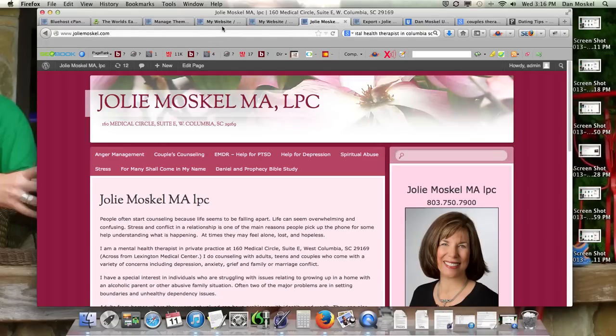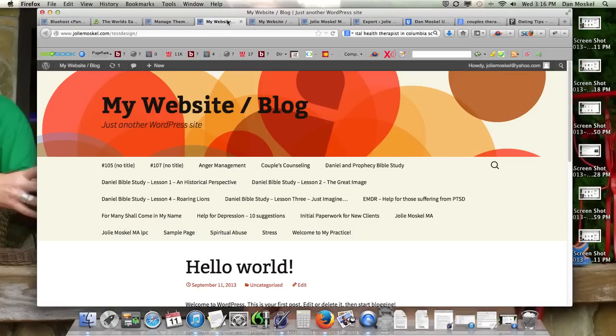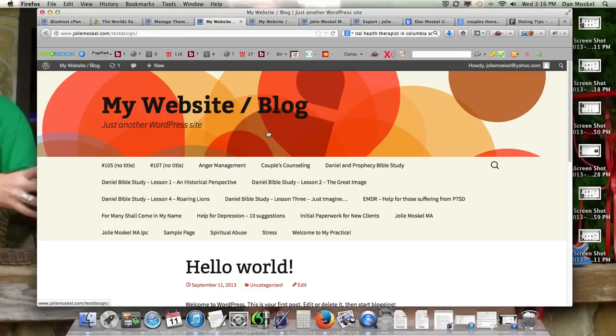We personally aren't really going to worry about it because we just want to redesign jolymoskell.com, which is why we imported and exported this WordPress blog.